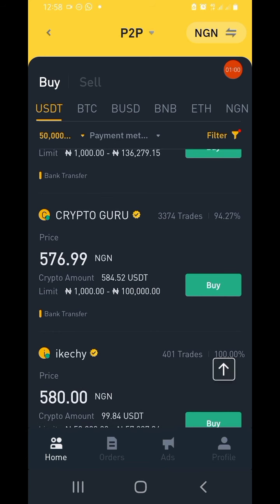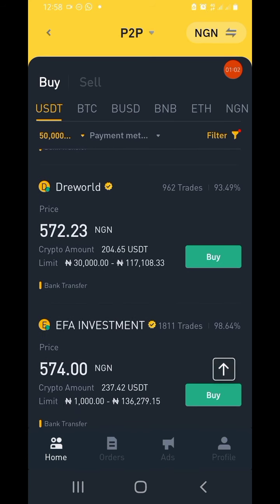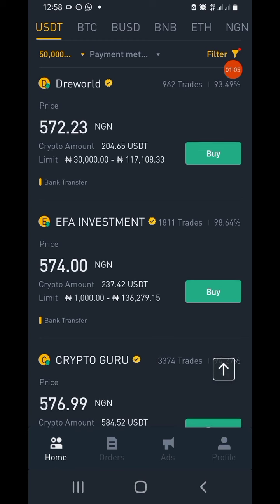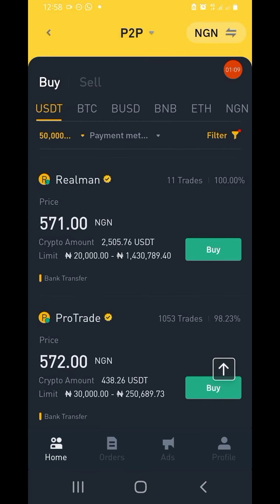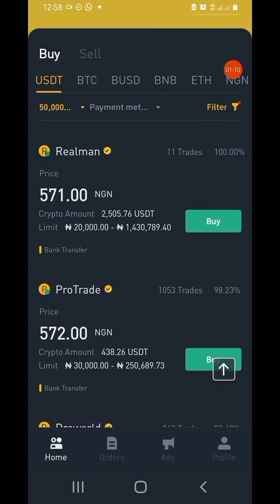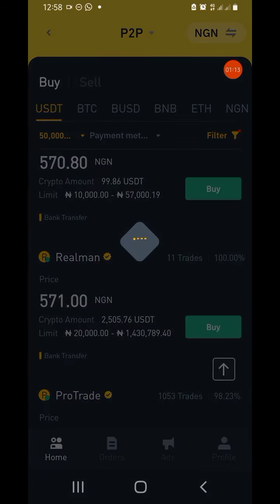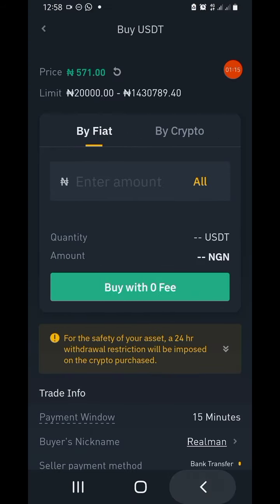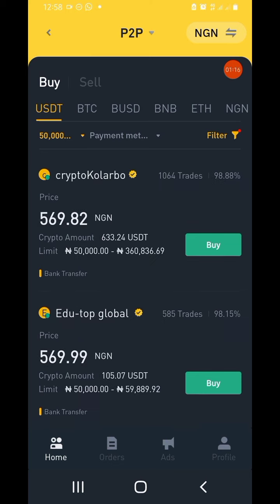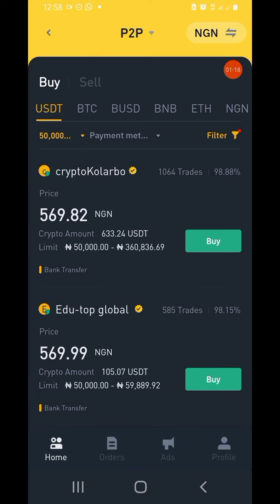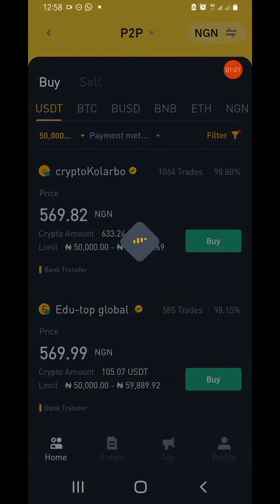Once I do that, the next thing is to choose a good completion percentage. For me, 80% and above is good. The number of trades doesn't matter here because they are all verified merchants. So you click on Buy — you can see the green Buy button — and tap on Buy.